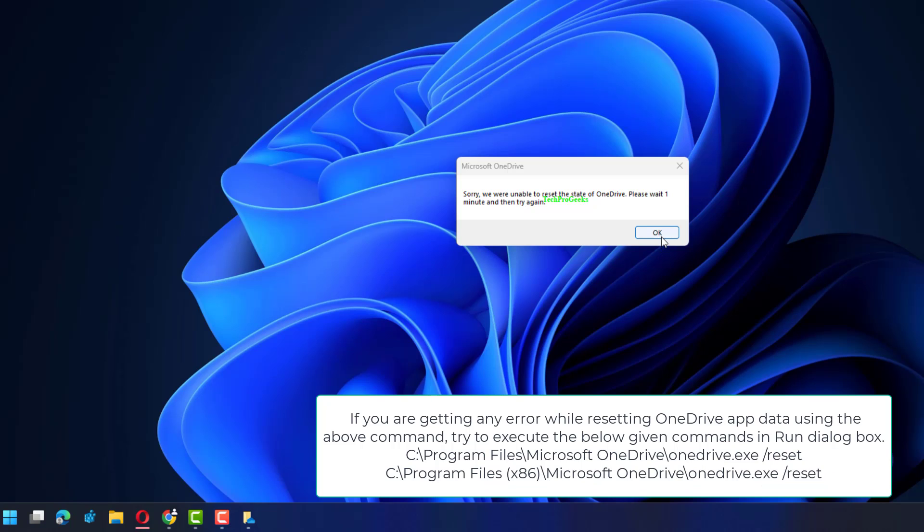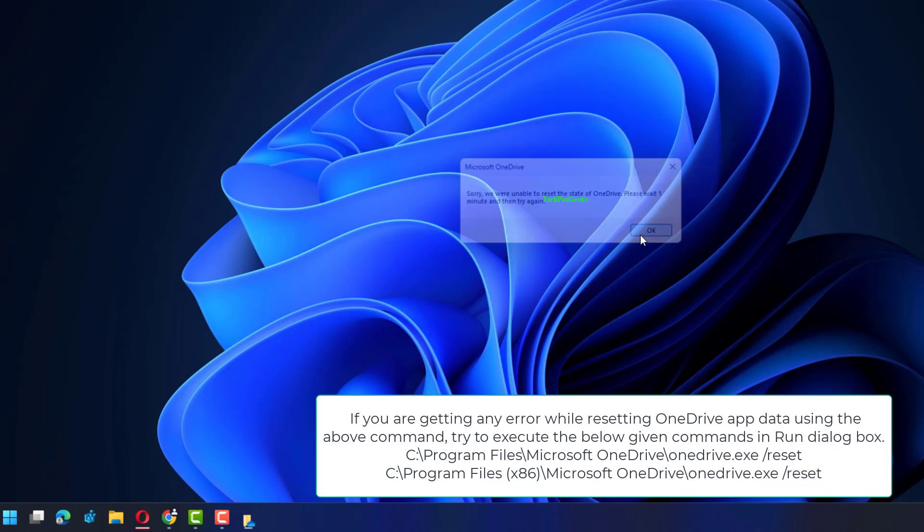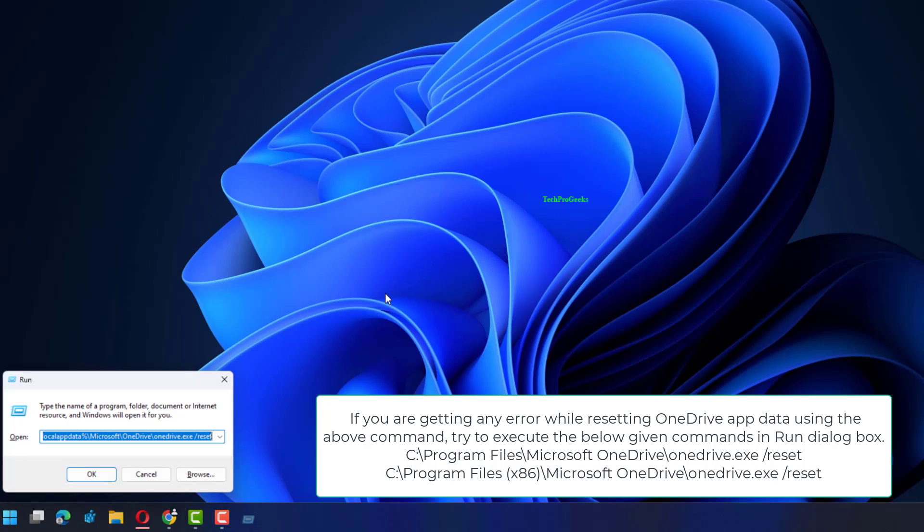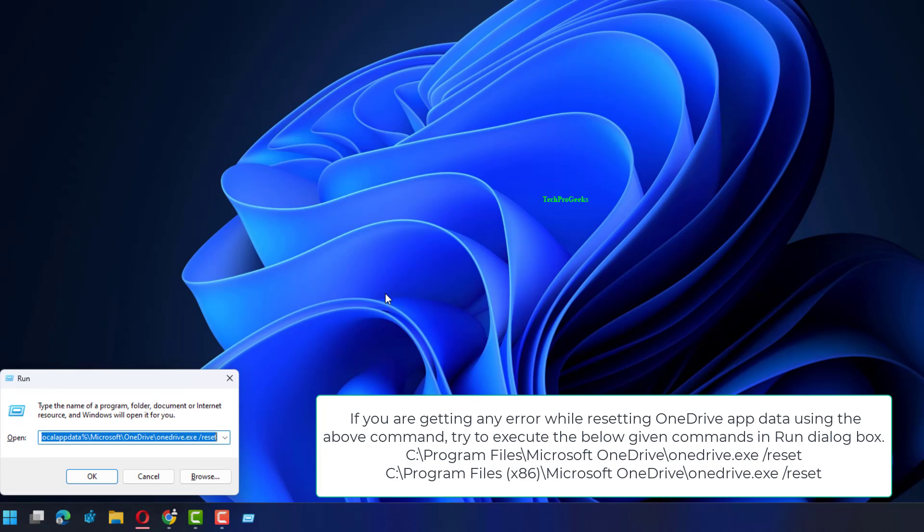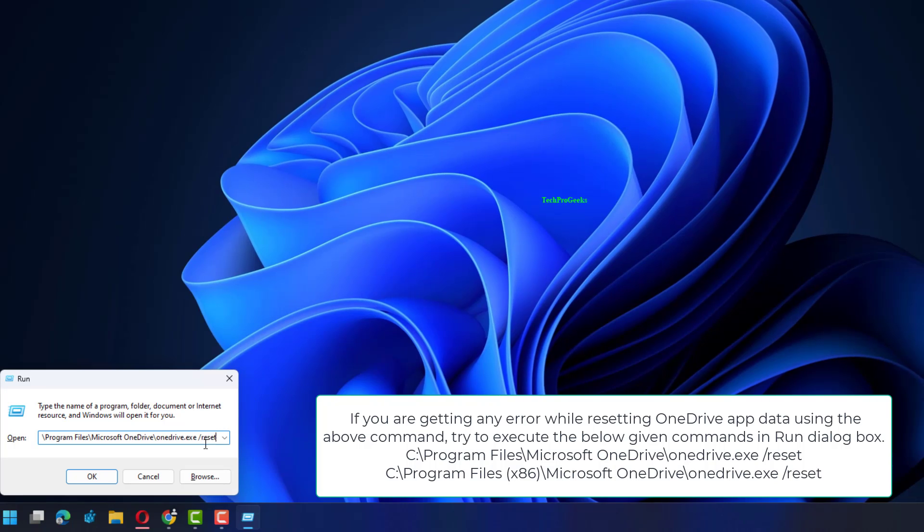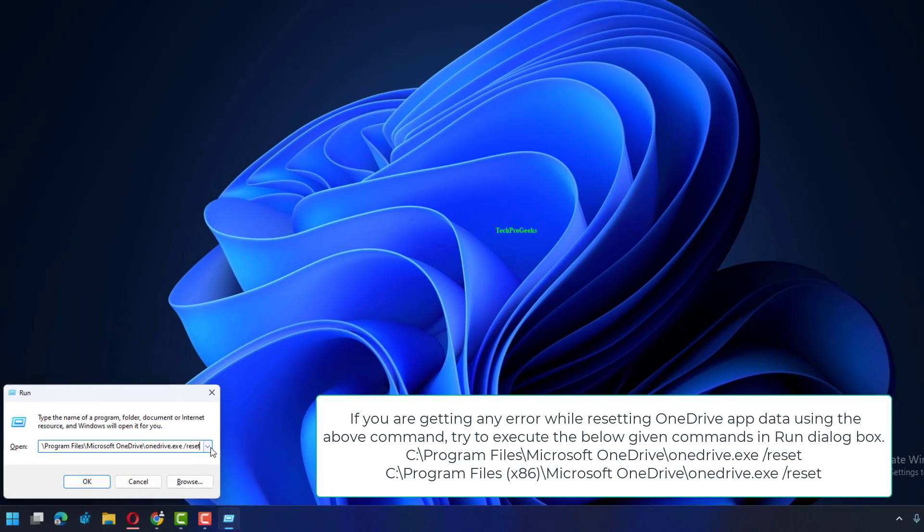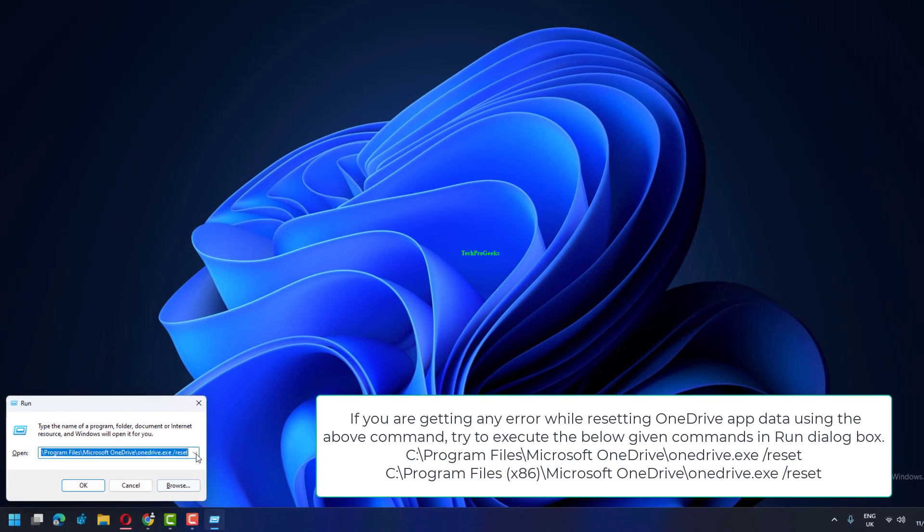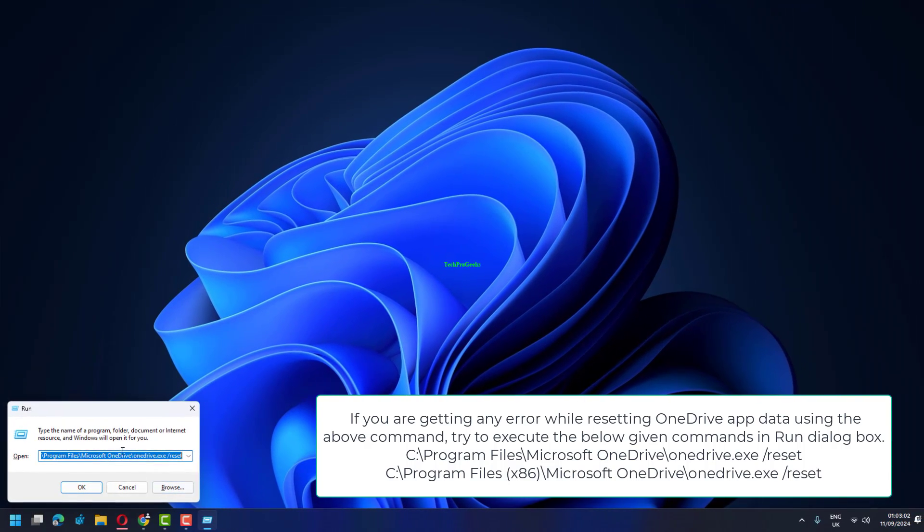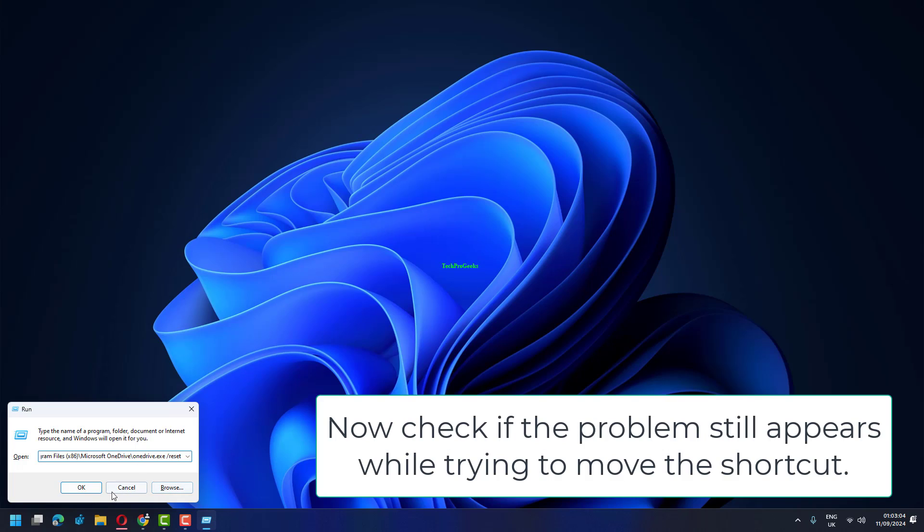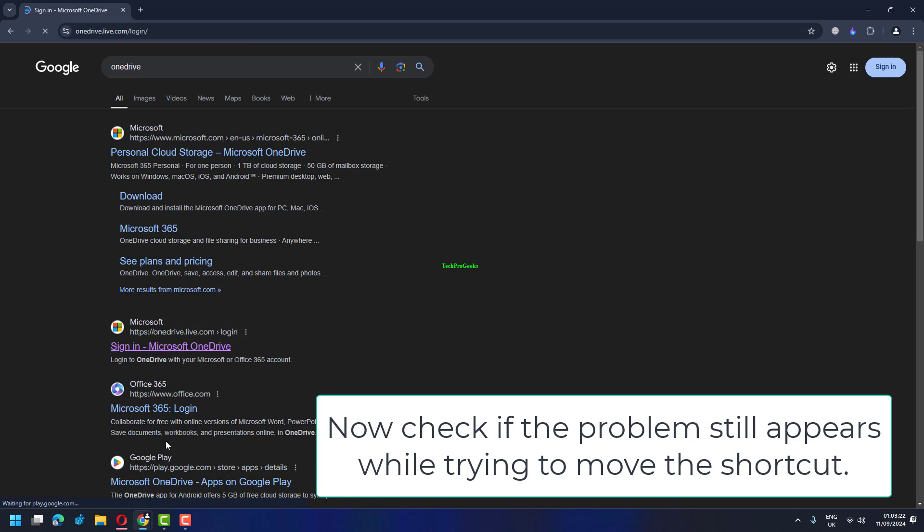If you are getting any error while resetting OneDrive app data using the above command, try to execute the below given commands in Run dialog box: C:\Program Files\Microsoft\OneDrive\onedrive.exe /reset or C:\Program Files (x86)\Microsoft\OneDrive\onedrive.exe /reset. Now check if the problem still appears while trying to move the shortcut.